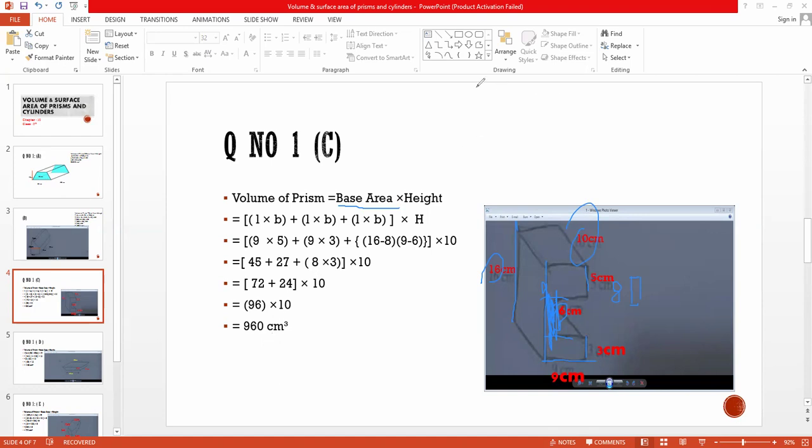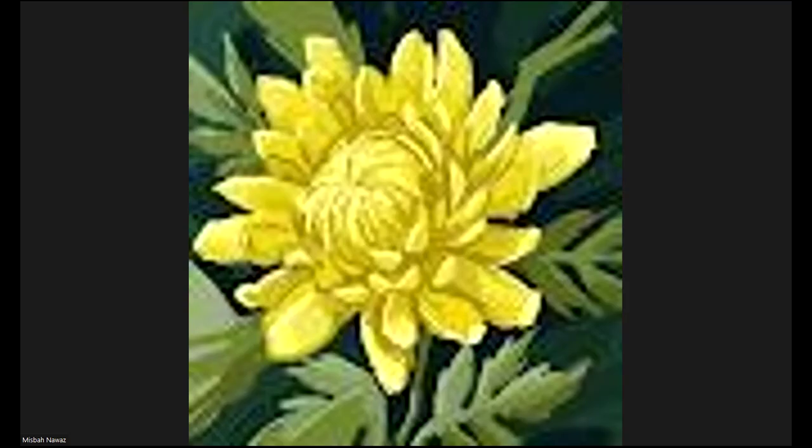The volume of this prism is equal to 960 cubic centimeters.